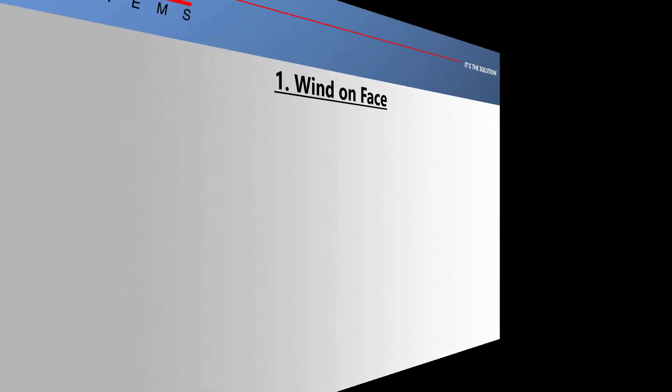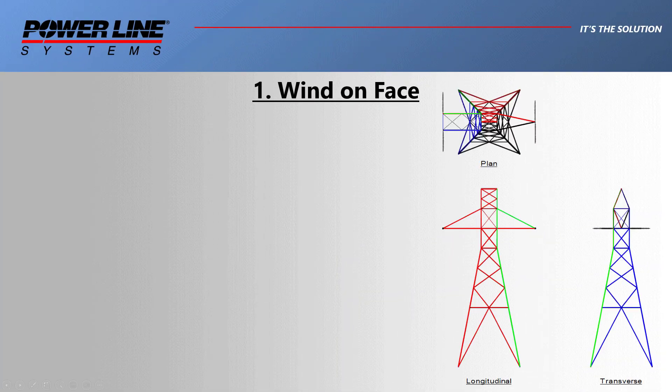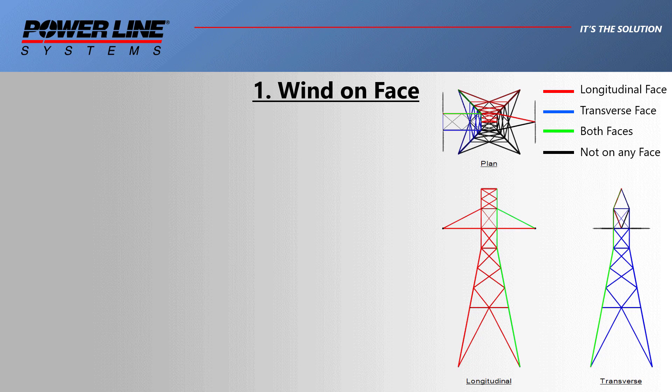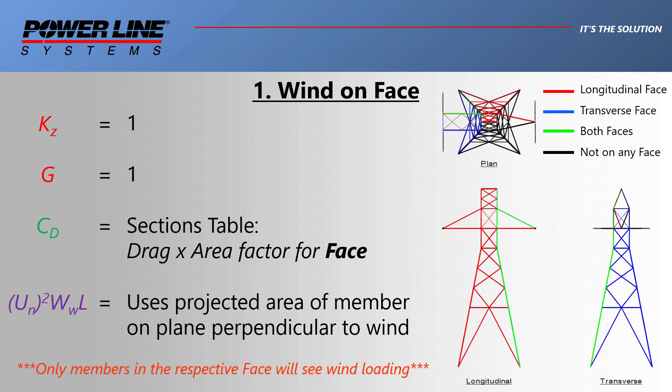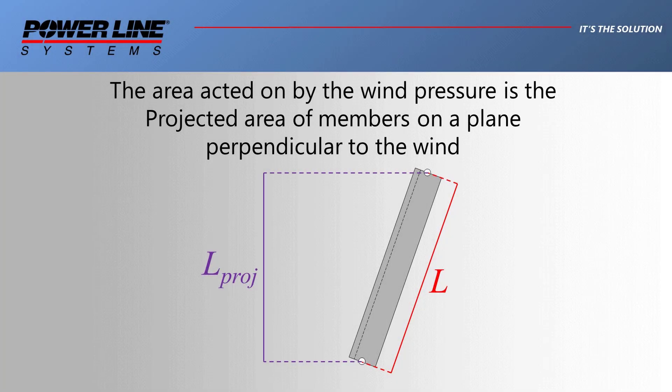Looking first at wind on face, here we can see that only members that belong to the face of a section are subjected to wind loads. There is no adjustment for height or terrain, so the input pressure is applied to the full height of the tower. Both height adjustment and structure gust response factors are equal to one. Drag coefficients should be manually entered into the sections table in the drag times area factor for face column, and the area used in the calculations is simply that projected area of the member on a plane perpendicular to the wind, but only for members that are in the face.